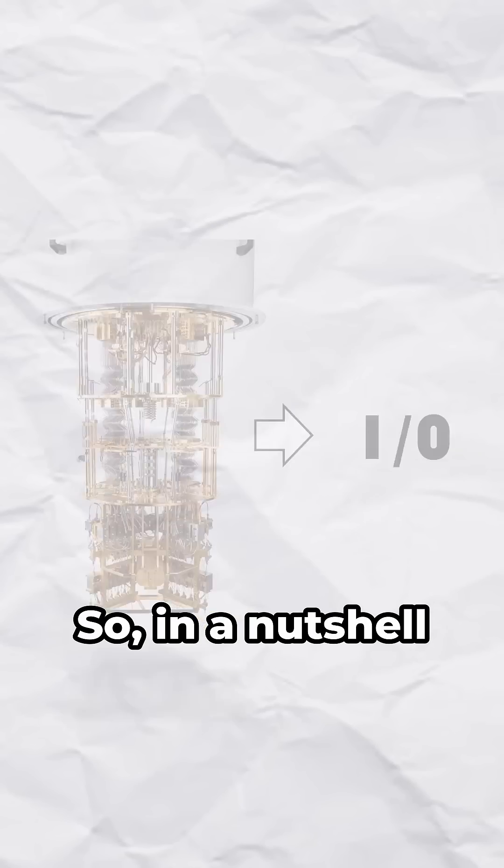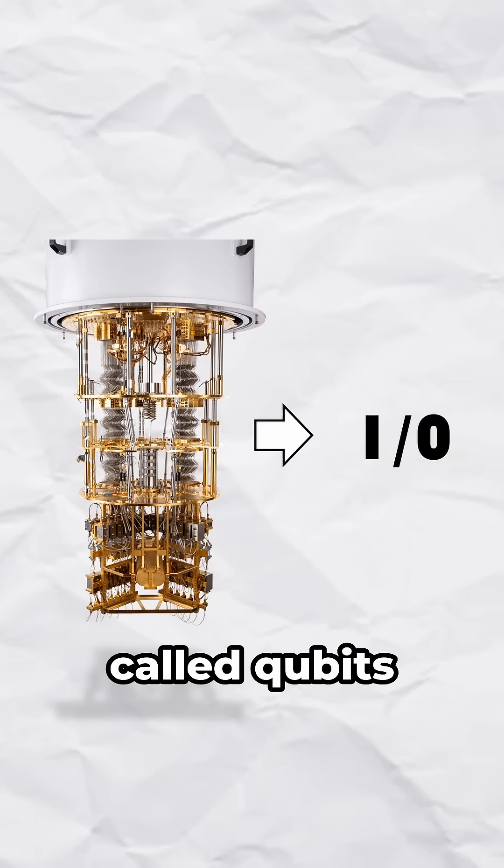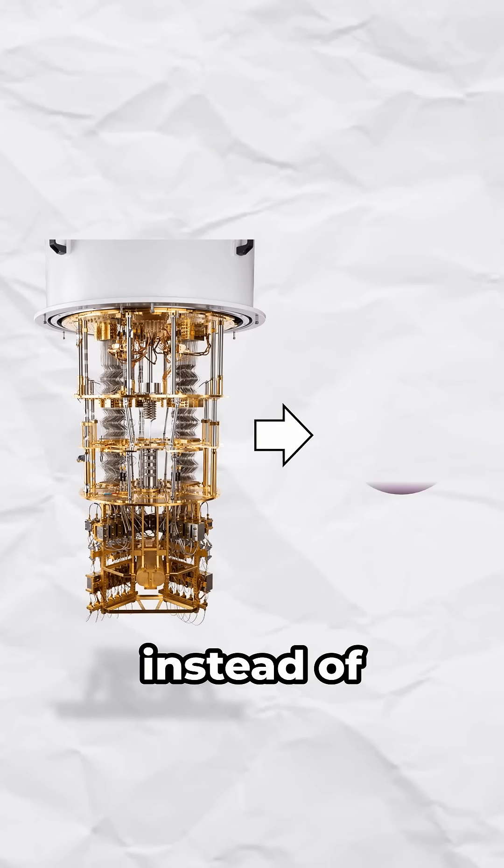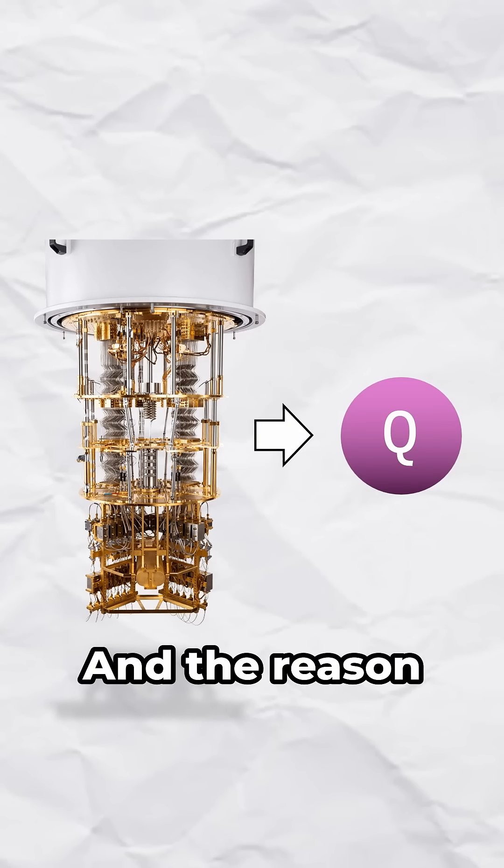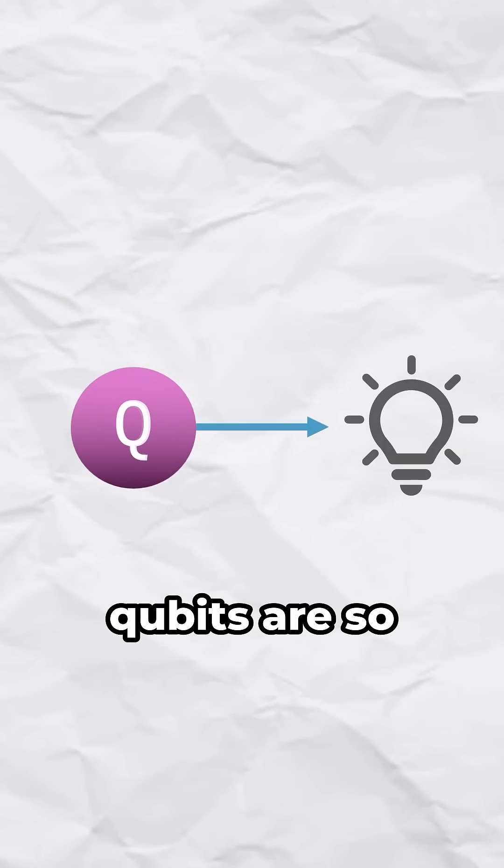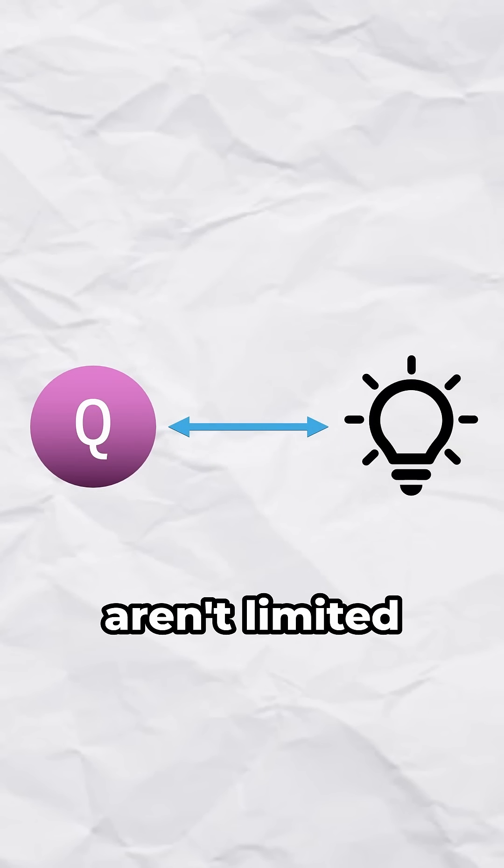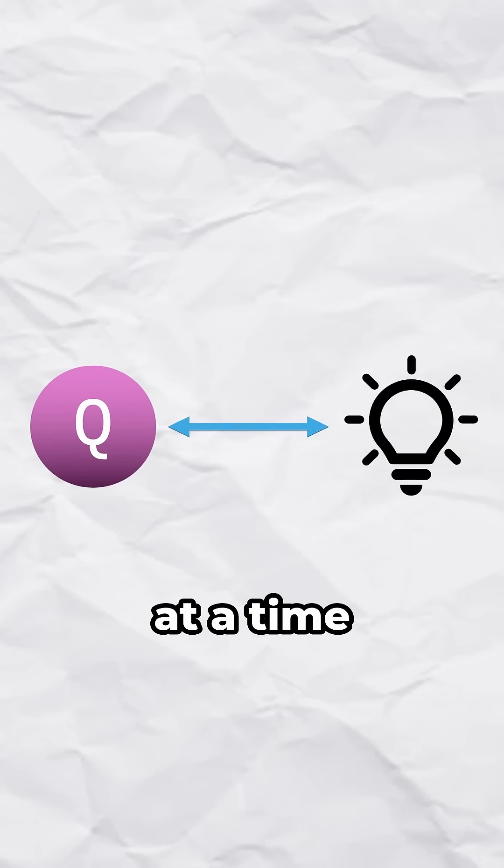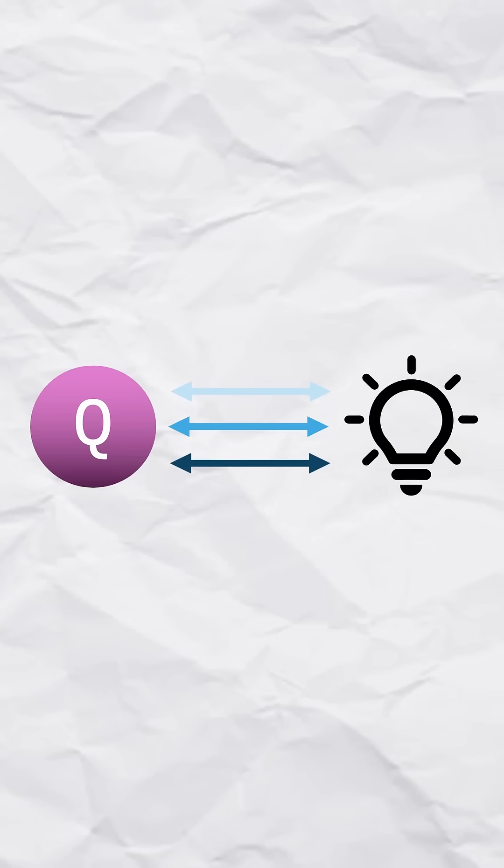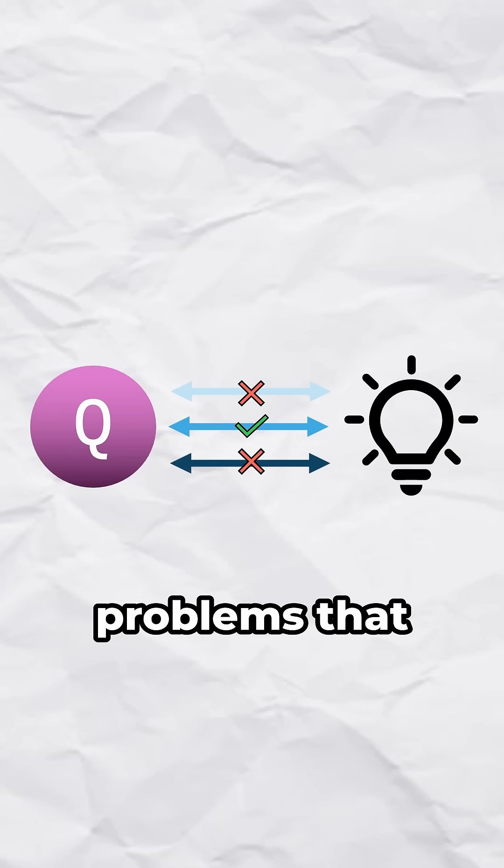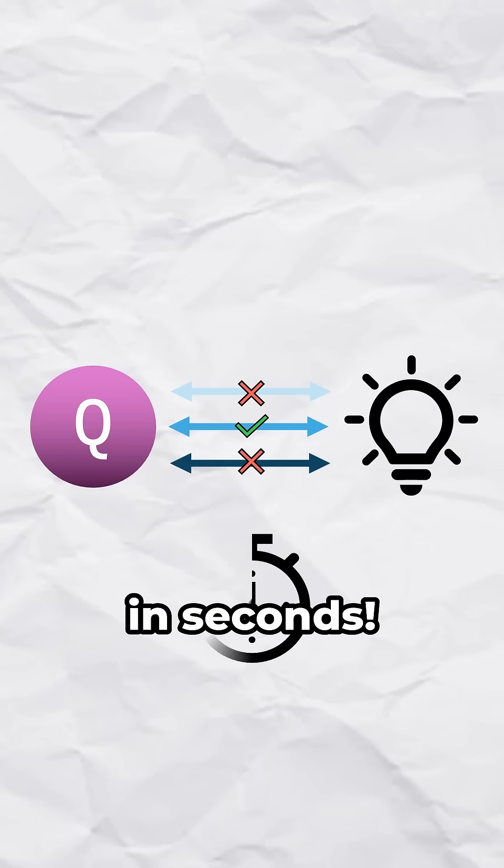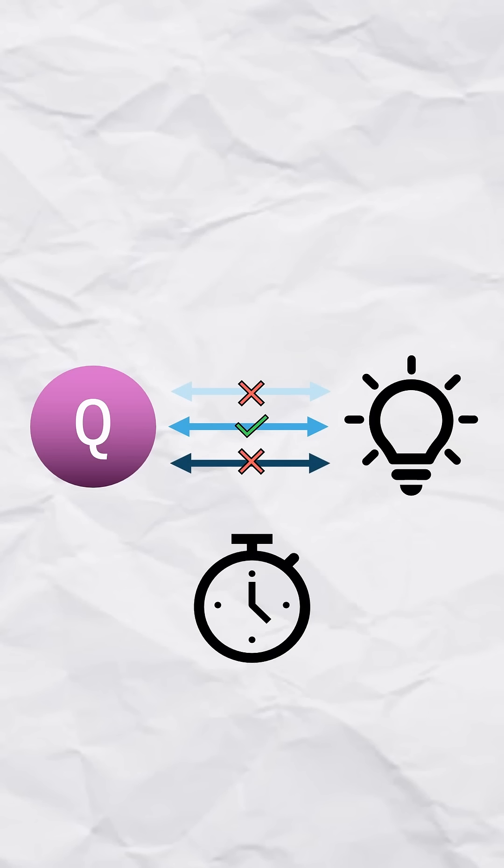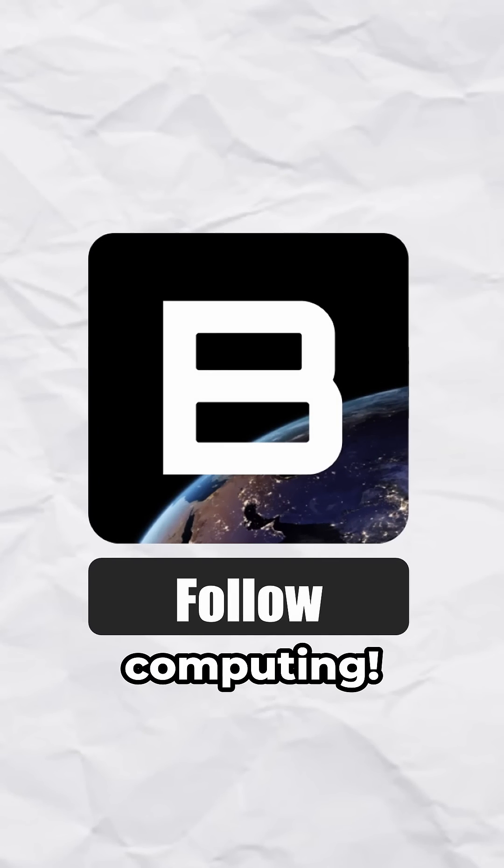So in a nutshell, quantum computers use special types of bits called qubits instead of ordinary bits to execute operations. And the reason why these qubits are so important is because they aren't limited to one path at a time. A quantum computer can try lots of paths, figure out what's right, and solve problems that regular computers take ages to solve in seconds.